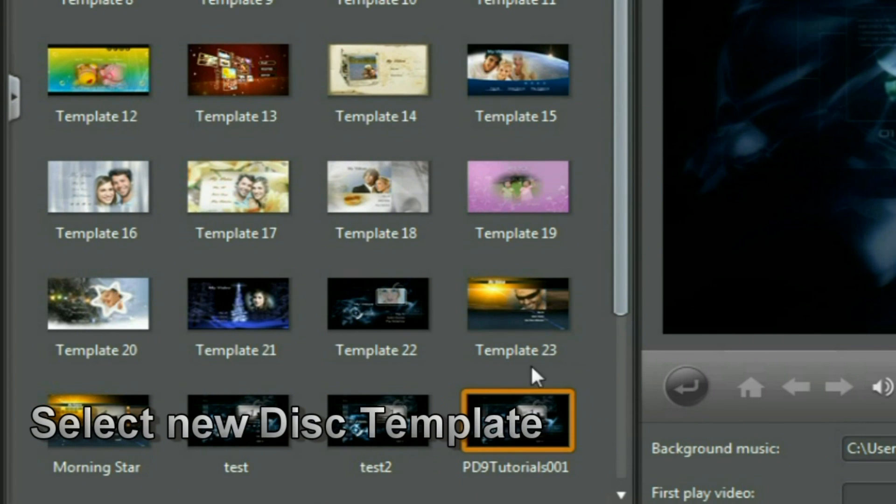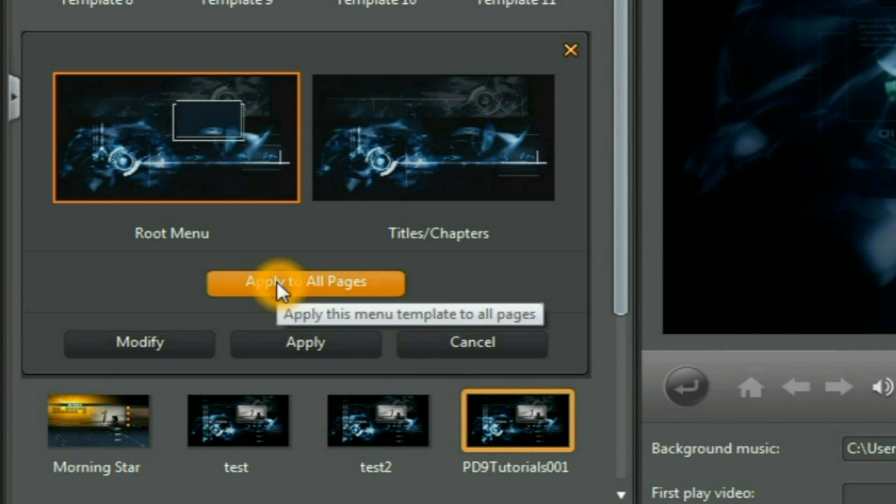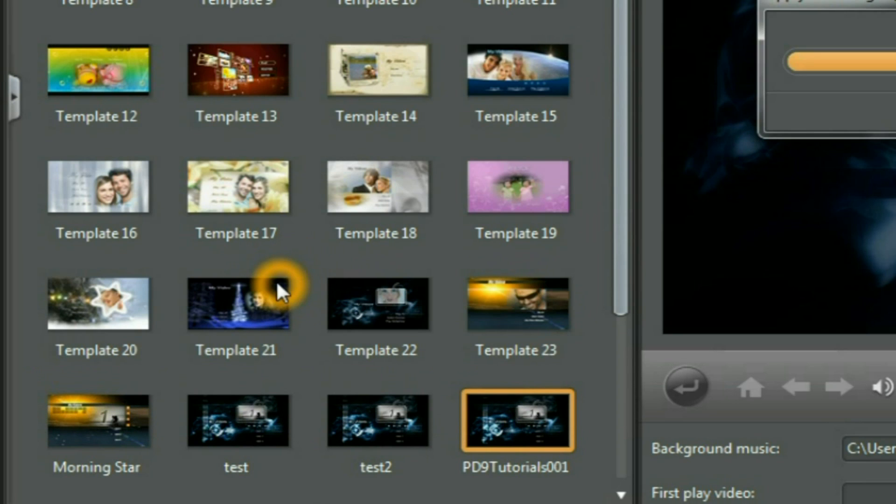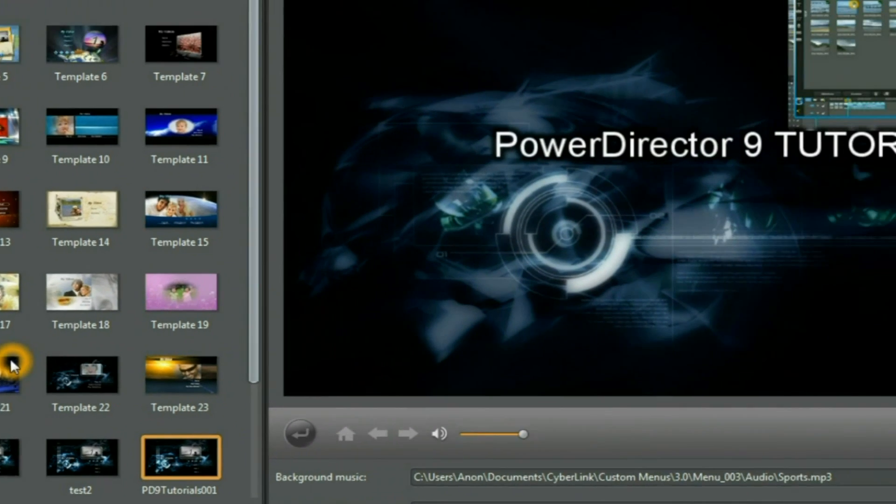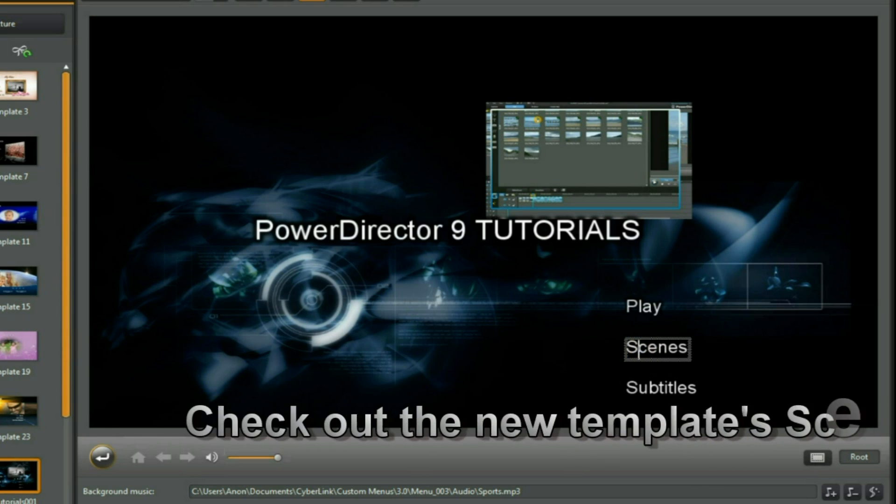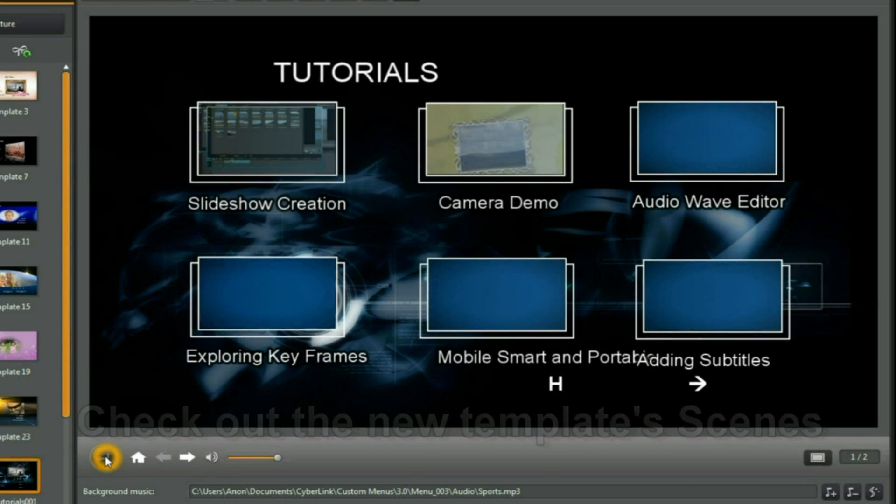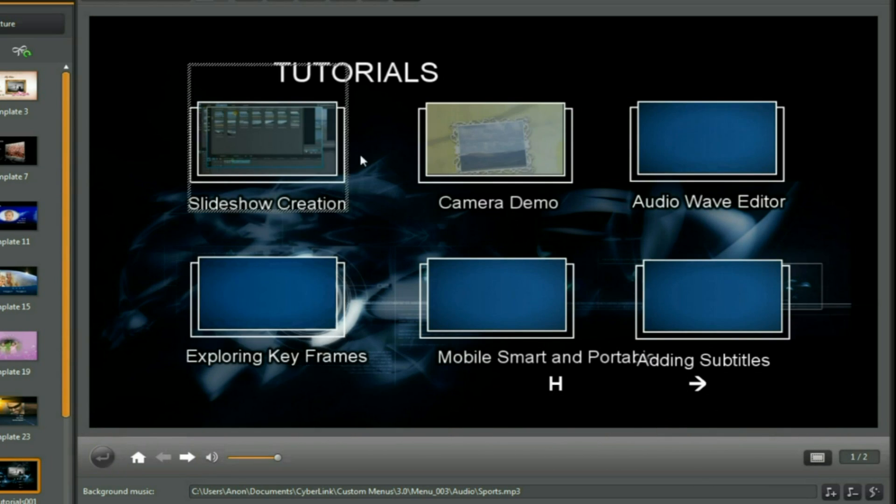And here's the one we've just saved. Let's click on that one, and remember we've got to apply it to all pages. And then let's go and examine what we've saved. Click on scenes, click enter, and there we have six buttons on the page.